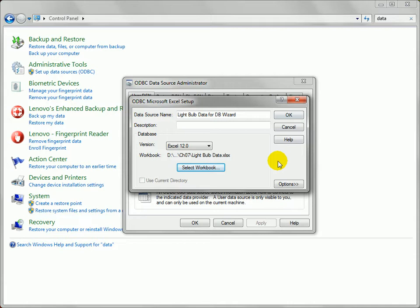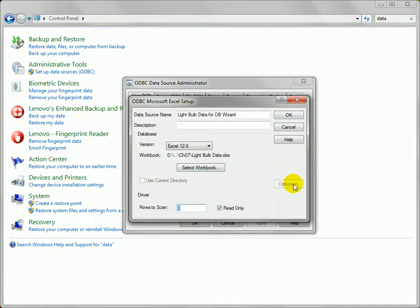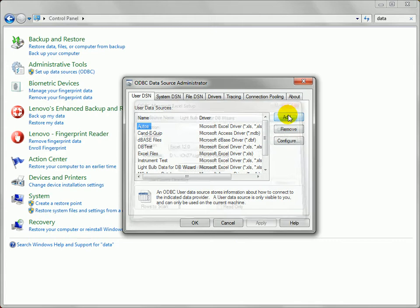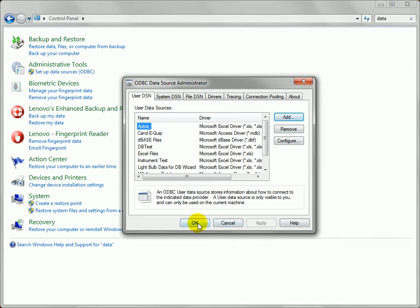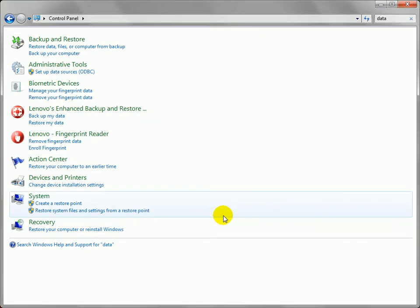One last thing I want to do is expand this options bit right here and make sure I uncheck read only. This will allow us to write data back to the data source when we change it inside of Visio. So we'll just hit okay, and okay, and we've created the data source.